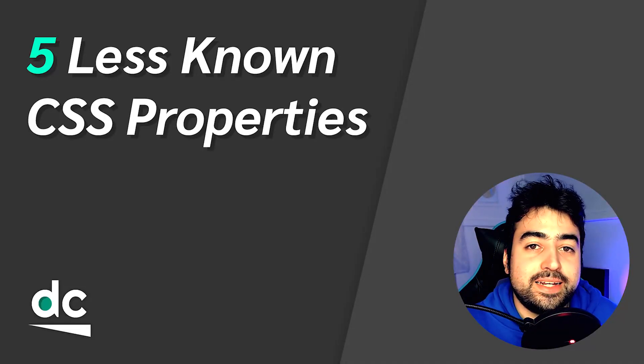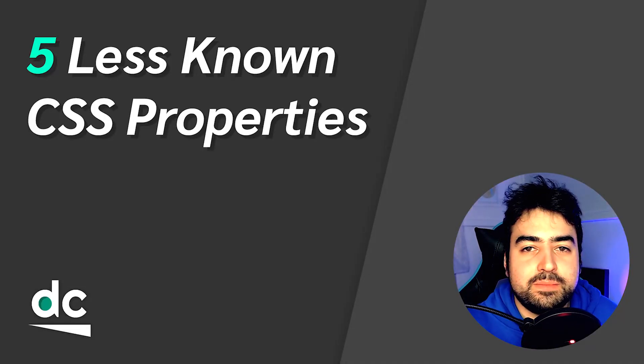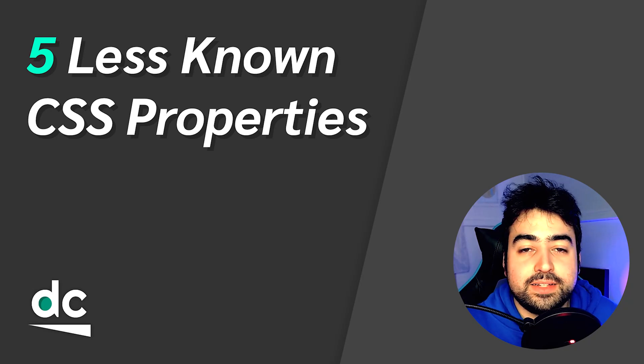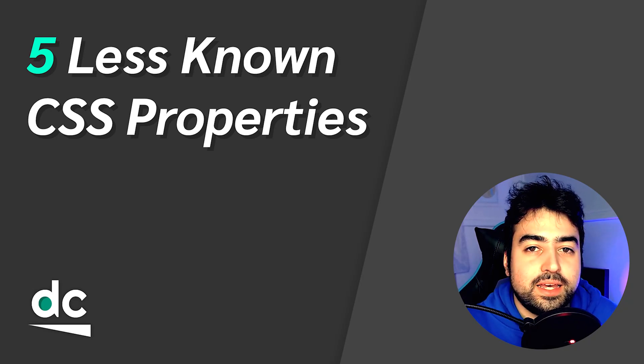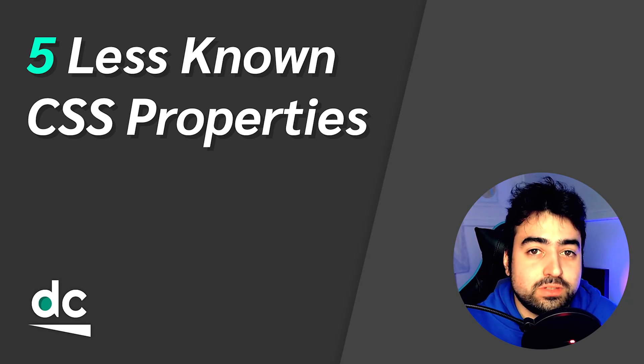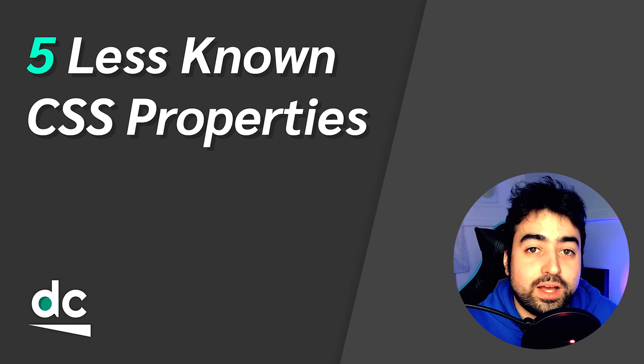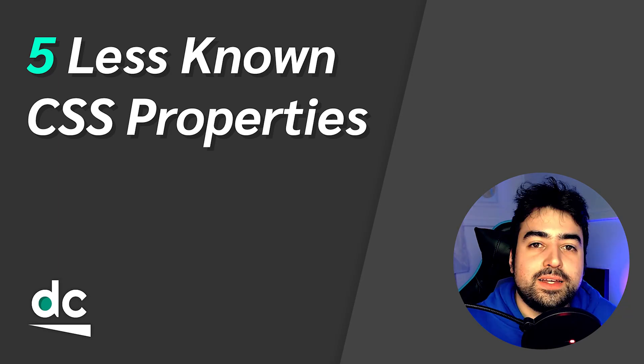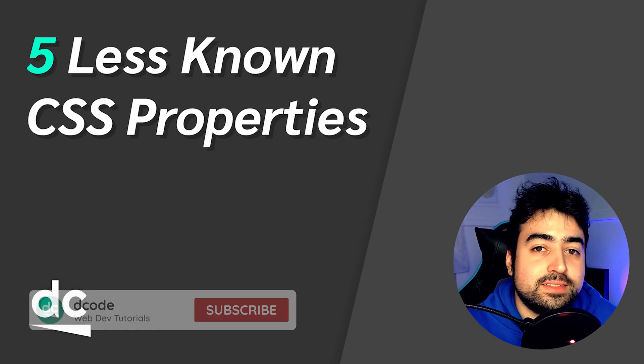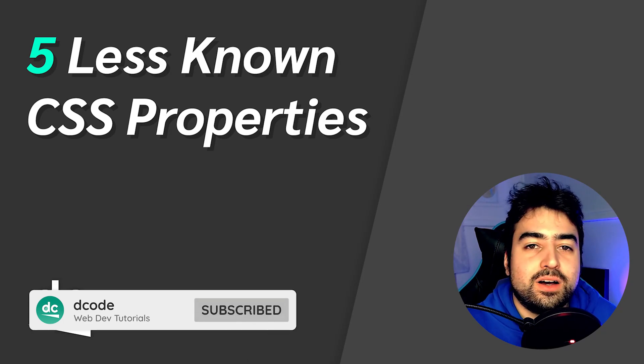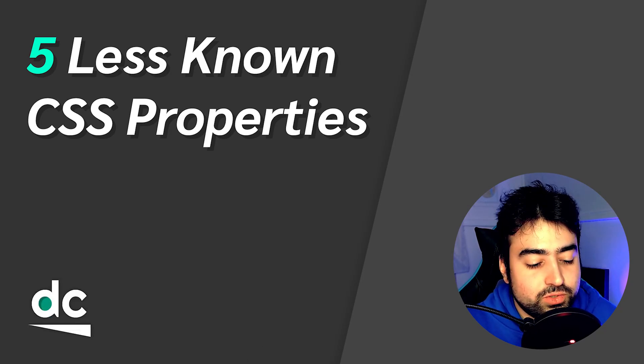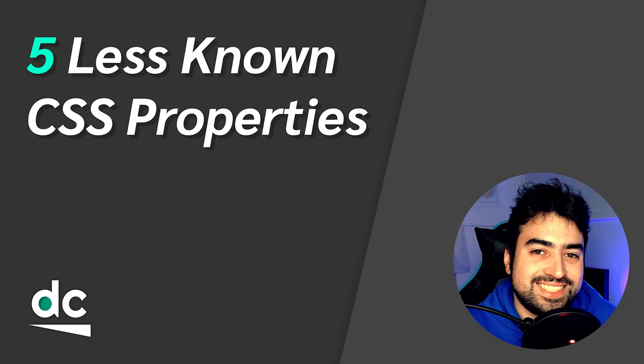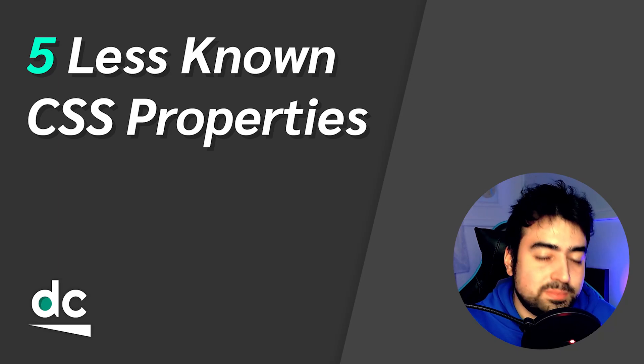Hey, how's it going guys? My name is Dom and today I'm going to be taking you through five lesser known CSS properties which are definitely super useful when developing websites or applications. If you're new around here, consider subscribing as I've got plenty of high quality web development tutorials and projects on my channel. Let's begin.